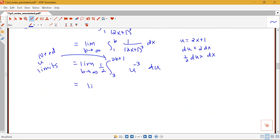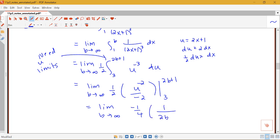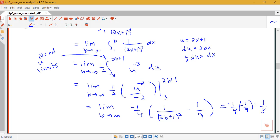So I have the limit as b goes to infinity of 1 half times u to the negative 3, which integrates to u to the negative 2 over negative 2, evaluated from 3 to 2b plus 1. So I have the limit as b goes to infinity of negative 1 fourth times 1 over 2b plus 1 squared minus 1 over 9. As b goes to infinity, the 1 over 2b plus 1 squared term goes to 0, so I get negative 1 fourth times negative 1 ninth, which gives positive 1 over 36.